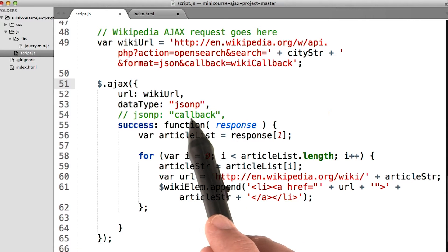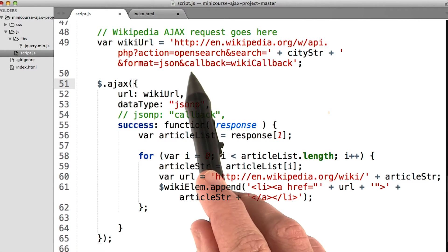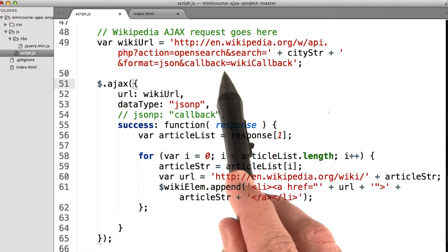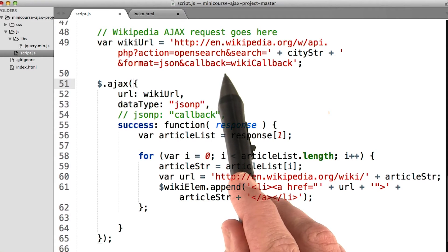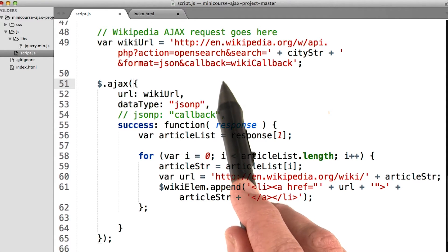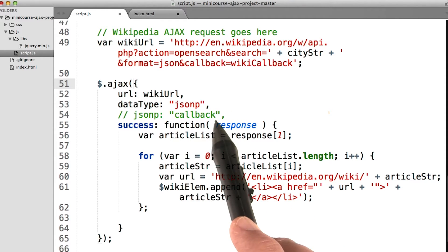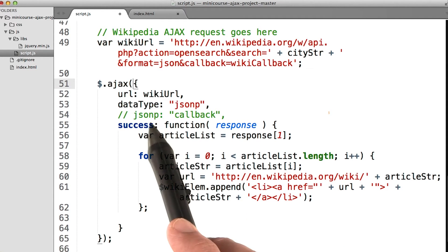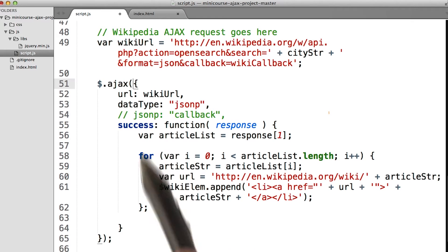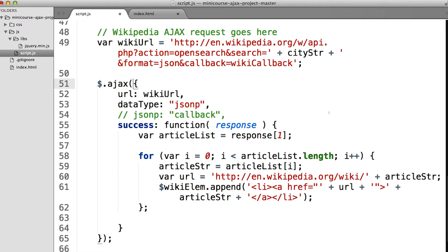But if we needed to change it, in other words, if we needed to change this callback right here, in that case, we would use a different string here on the JSONP property. Check the instructor notes for more on JSONP.